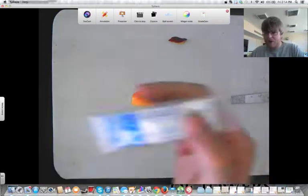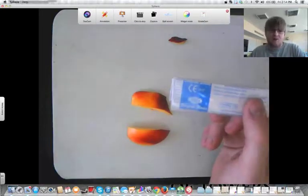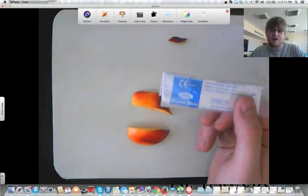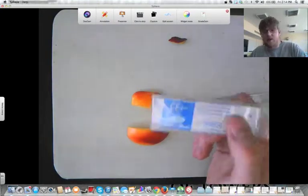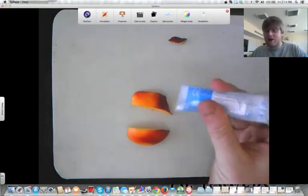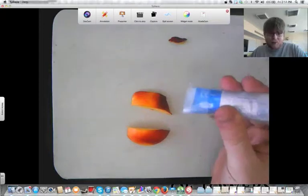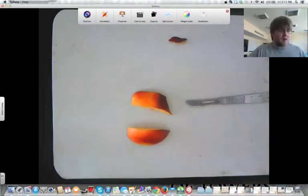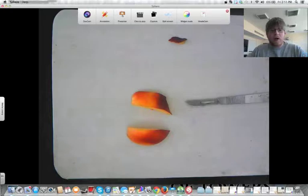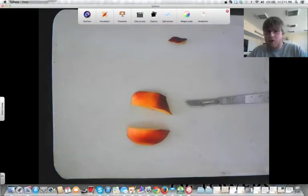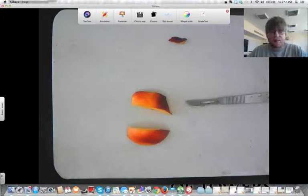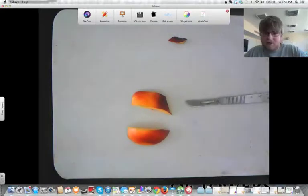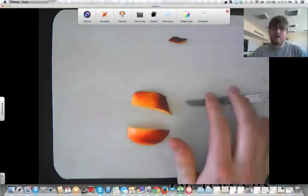If that happens, there are extra scalpel blades inside a package in your dissection kit. If your dissection kit doesn't have any for any reason, you can get more pretty easily. If you do need to replace the blade, just get me to come over to help you guys out so that the blade doesn't go flying anywhere and so that you don't lose a finger while you're putting the blade back onto the scalpel.